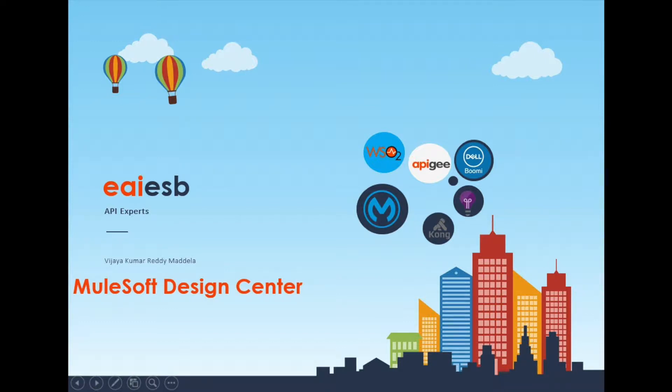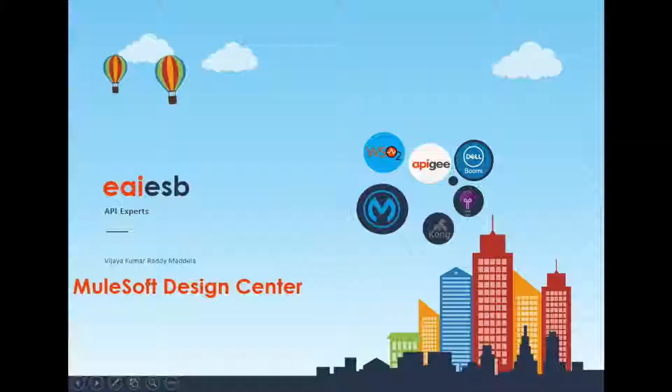Hi all. Today we are going to demonstrate the creation of an application using MuleSoft Design Center.